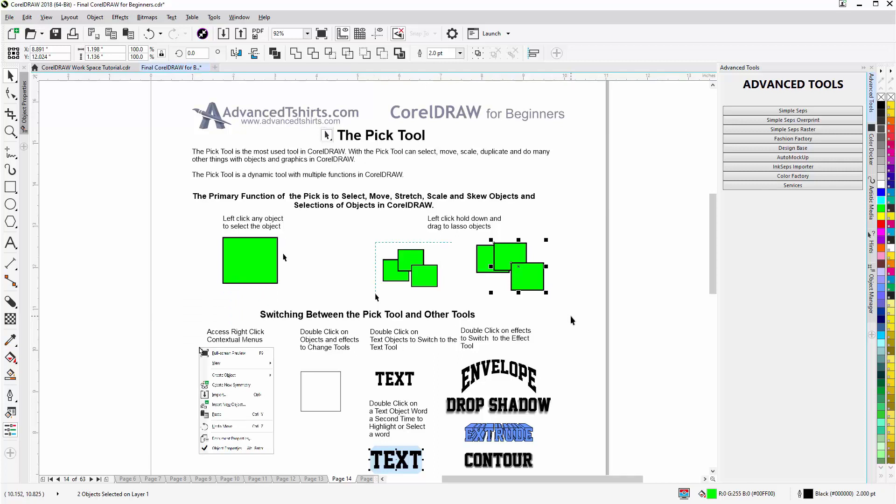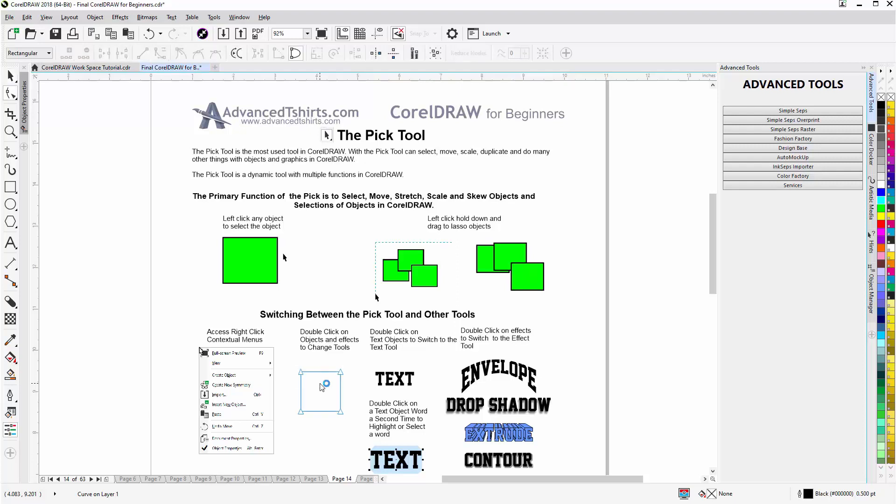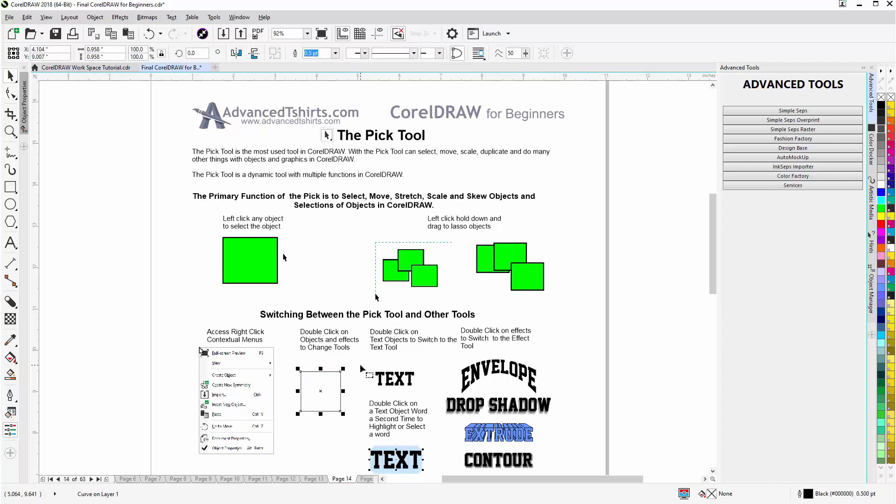Here I have a square, but I have my option set to enable node tracking, which makes a big difference, and I'll get into that later. But if I double-click on this, I'll switch from the Pick Tool to the Shape Tool and I can start to work with the lines and nodes. I can go to my spacebar and change back to the Pick Tool by just pressing on the spacebar on my keyboard.